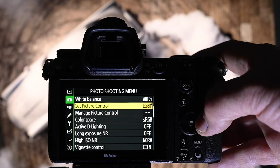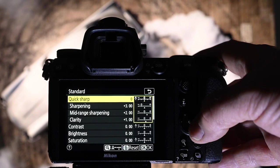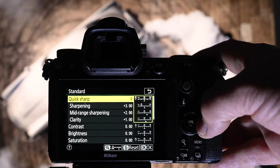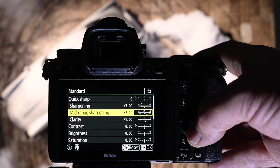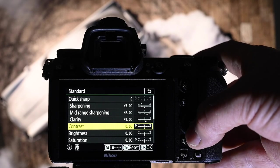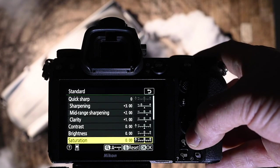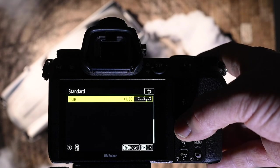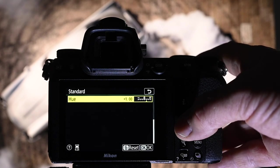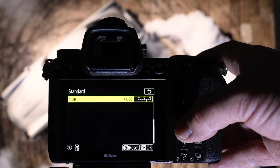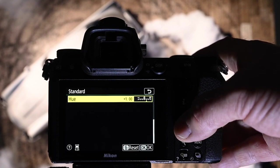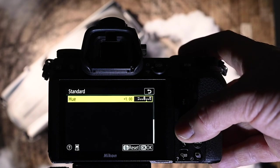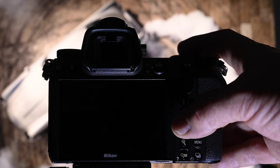Set picture control. This is an important one for me. I only change standard and as you can see, quick sharp I have on standard. Sharpening I have plus three. Mid-range sharpening plus two. Clarity plus one. Contrast zero. Brightness zero. Saturation zero. Now, this is the important one. Hue plus one. I don't know what it is, whether the Nikons are set for skin tones or where the sun is, just geological reasons, but I find that plus one gets rid of any magenta hue which you might get, especially if you do shoot JPEG.